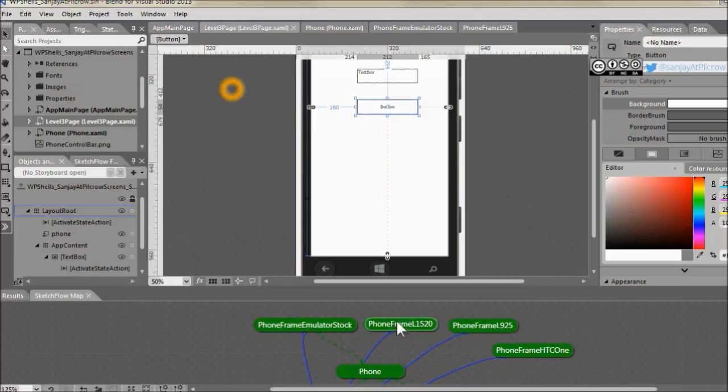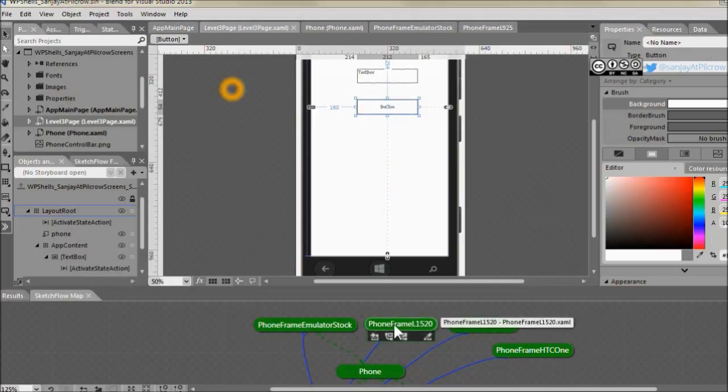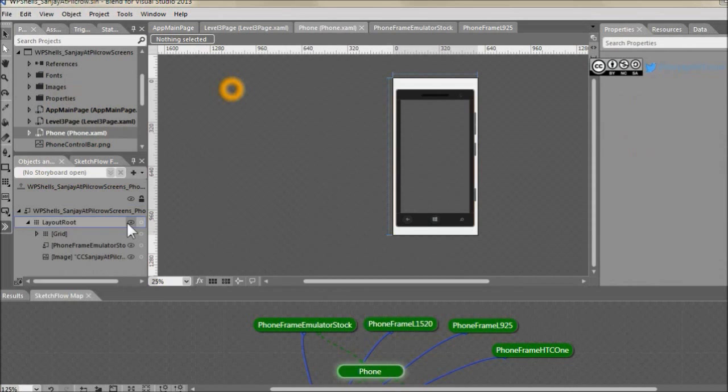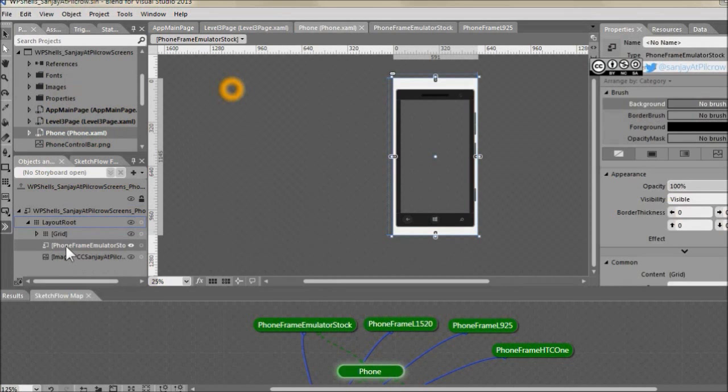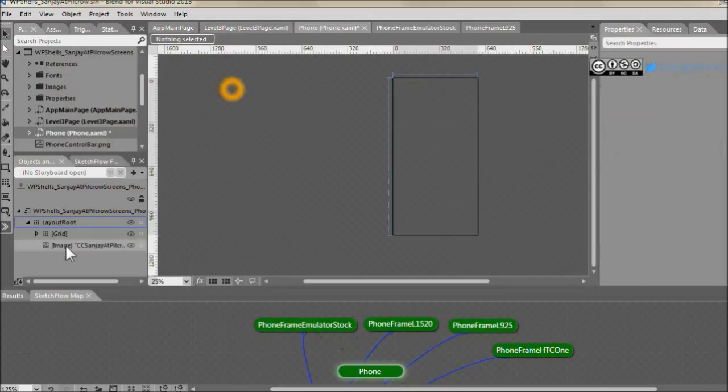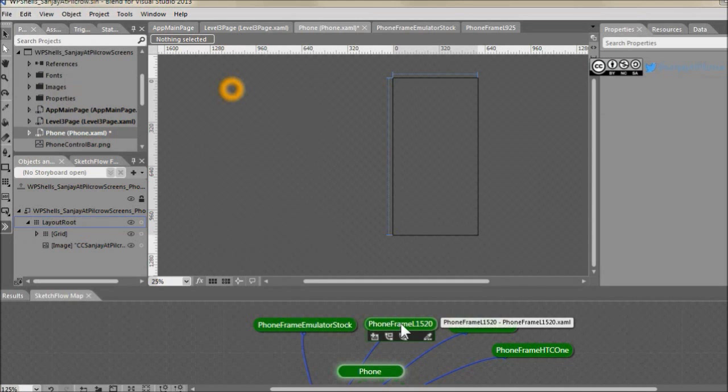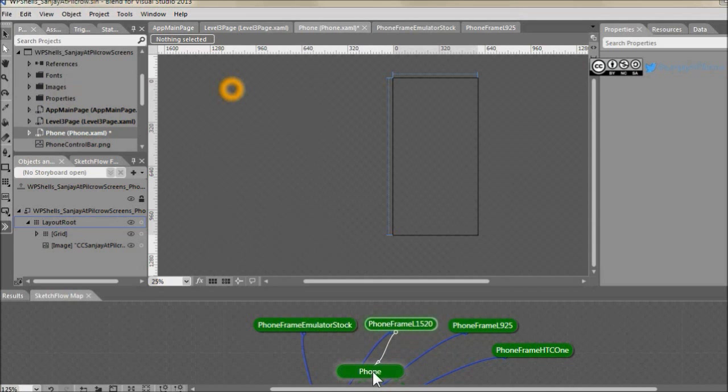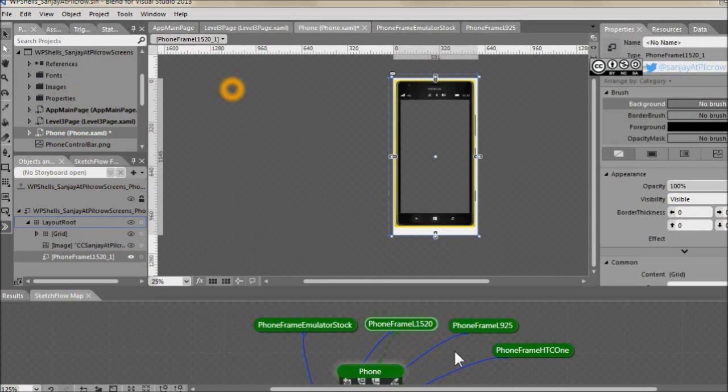Let's see how it works out with Lumia 1520. So you already have this phone component with this phone frame for emulator stock image. Let's delete emulator stock image from here and connect this L1520 by dragging to phone component and that's it.